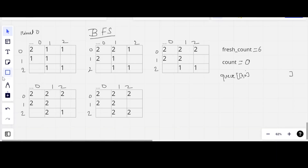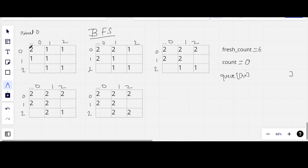We will use Breadth First Search algorithm to solve this problem. At minute zero, this matrix represents the status of rotten, fresh, and empty cells — 2 representing rotten, 1 representing fresh, and empty cell means no orange. We maintain two variables: fresh count, which counts the fresh oranges (initially six), and count, which tracks the time. We use a queue, and at the start we add into the queue the index of all cells which have rotten oranges. For this example we have only one rotten orange at index (0, 0).